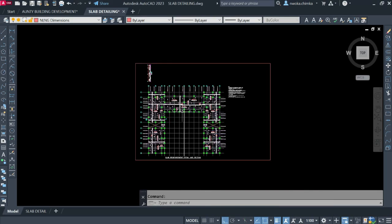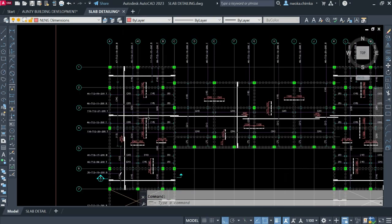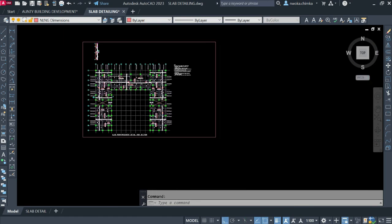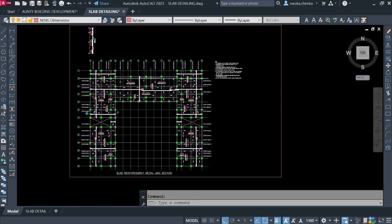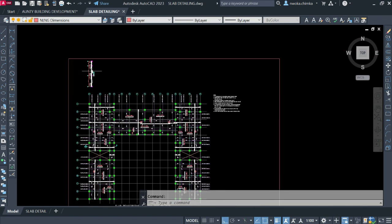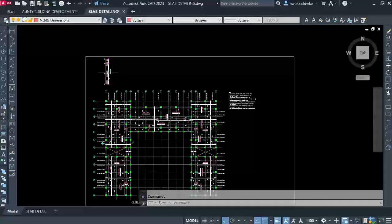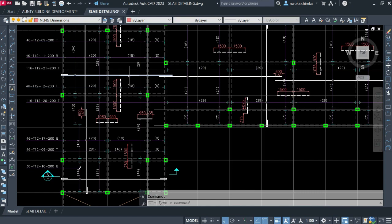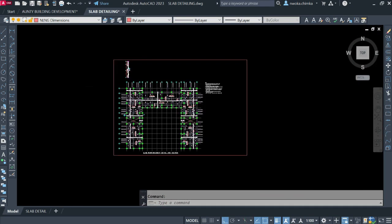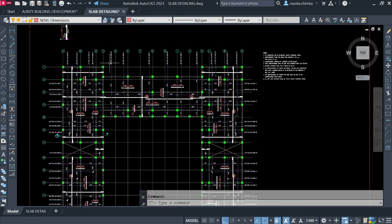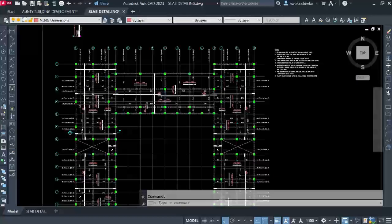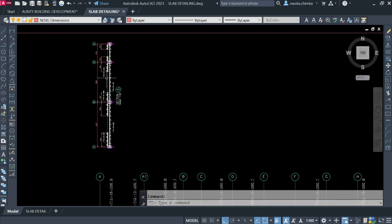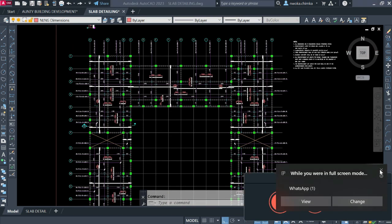Now when you come to AutoCAD, you have to perform the full structural detailing, because Prota Structure will only give you some parts of the detailing, and most of the Prota Structure detailing is not always perfect. So as a structural engineer your main job is to now detail all the structural members to the preferred kind of detailing that you want. Today we will be performing that structural detailing.